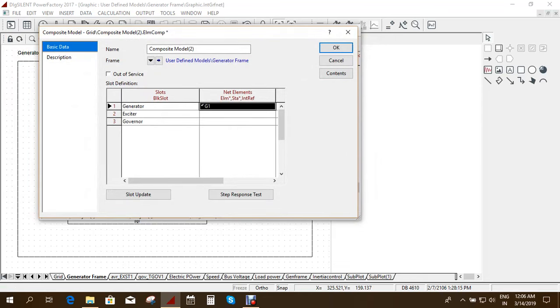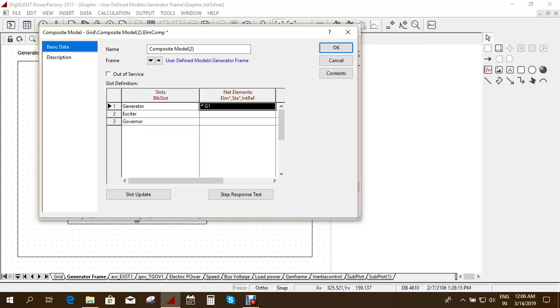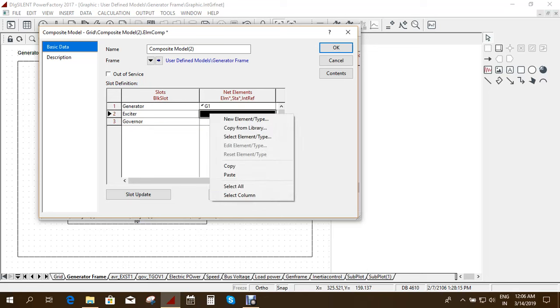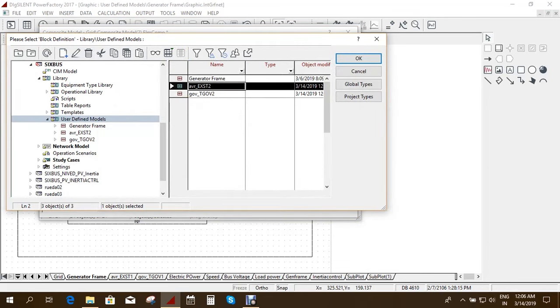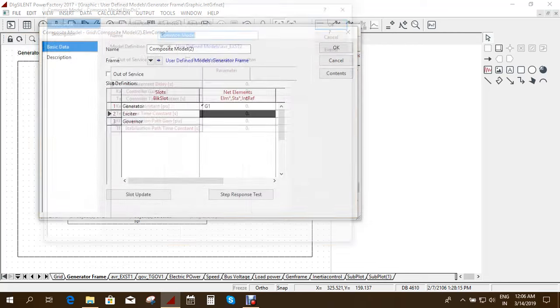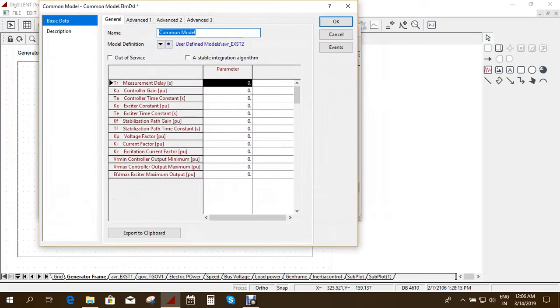And here now I want to use the built-in model which is already we have copied it to our library. So here you have to select the element. And here you have to enter the parameters. For now I am not entering the parameters.